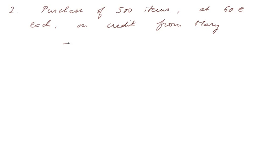There again, there is no meaningful IS yet. And concerning the BS, here is the evolution.